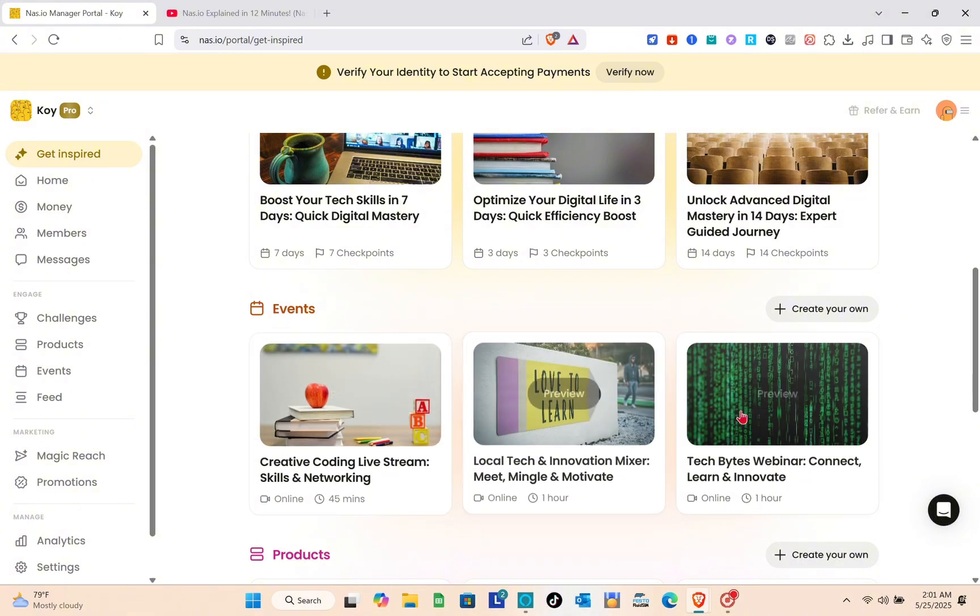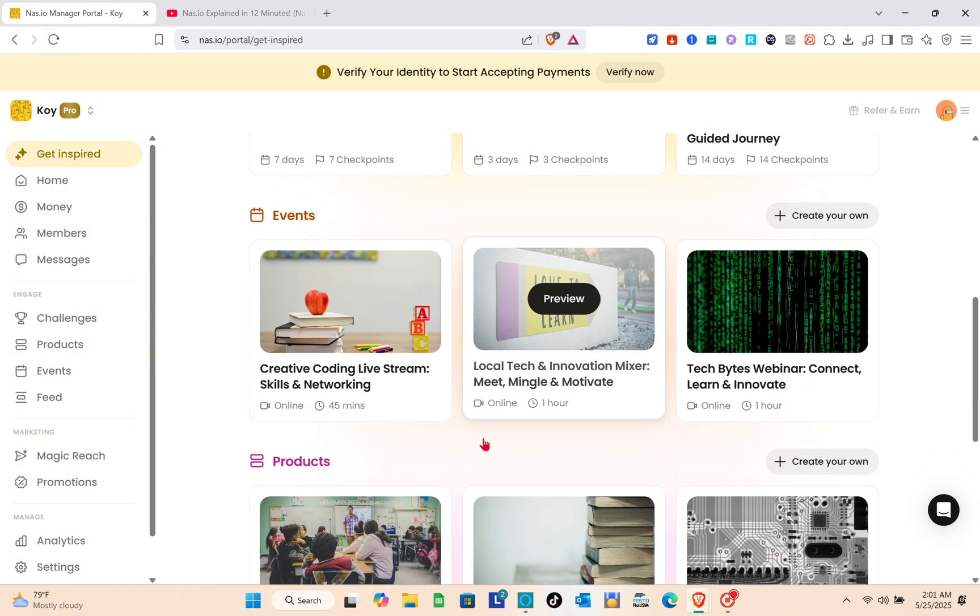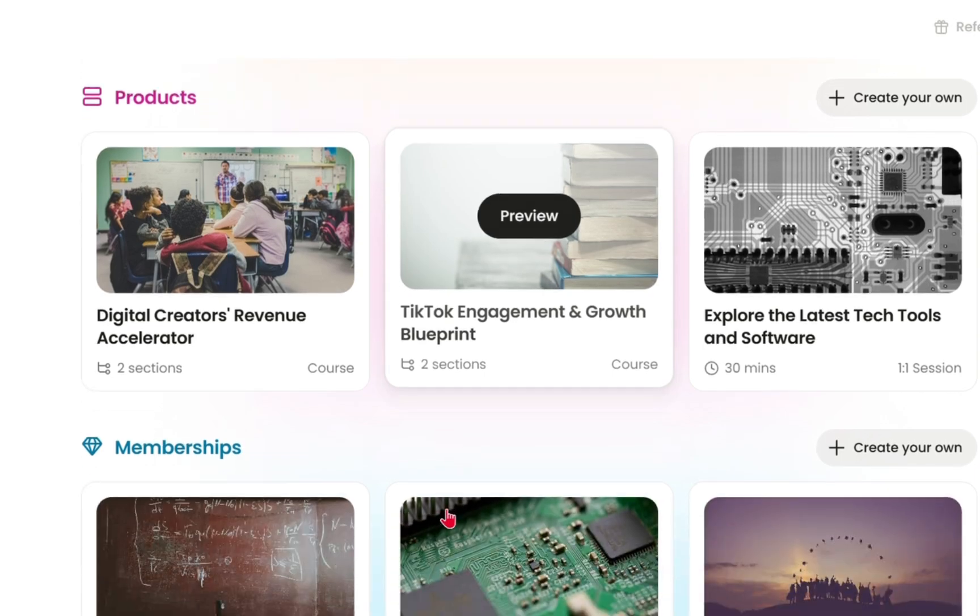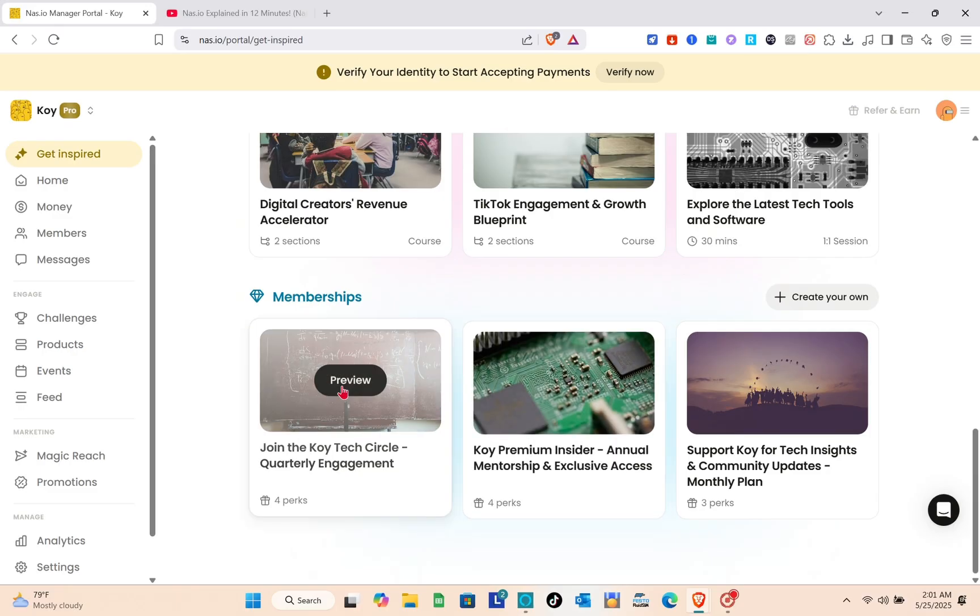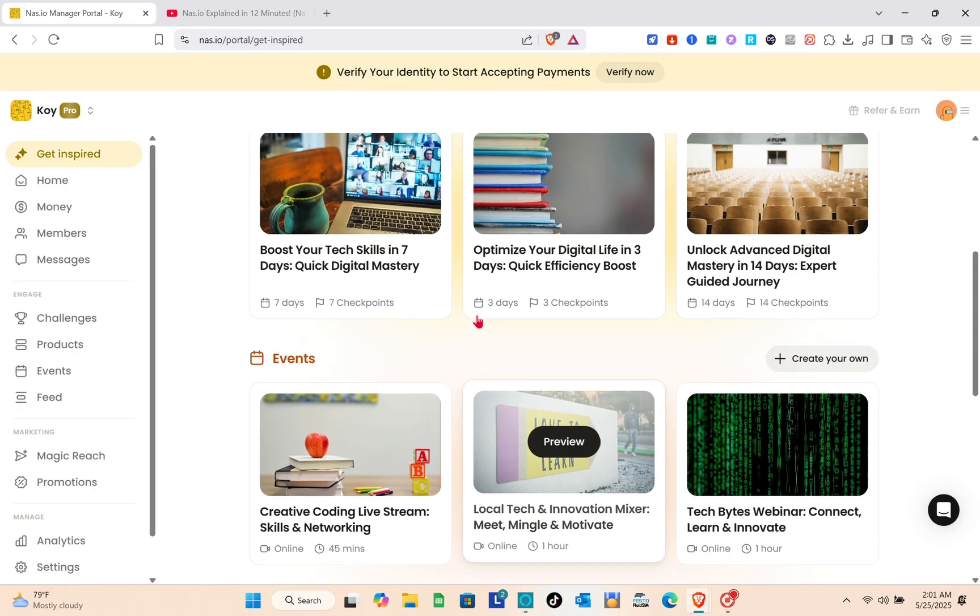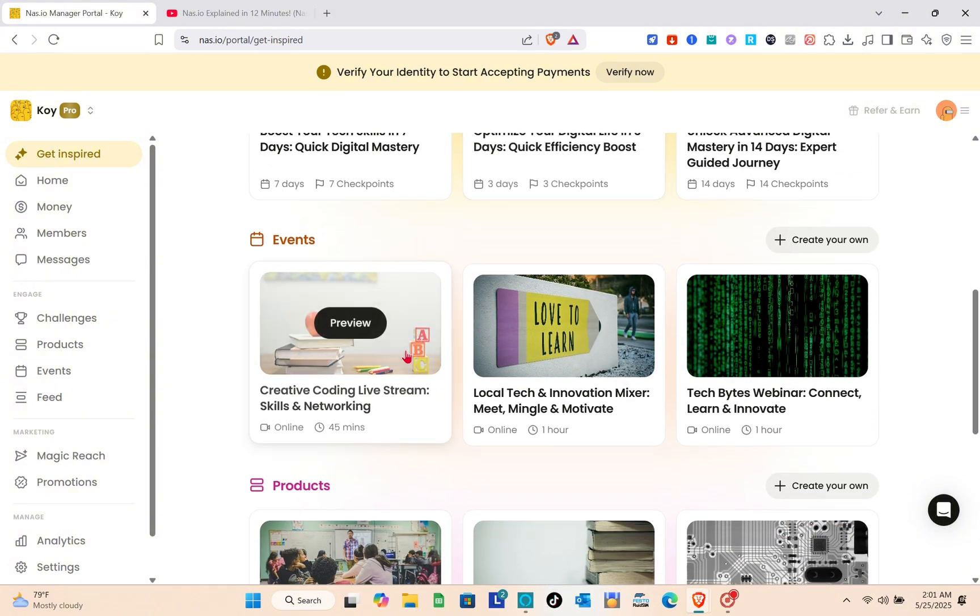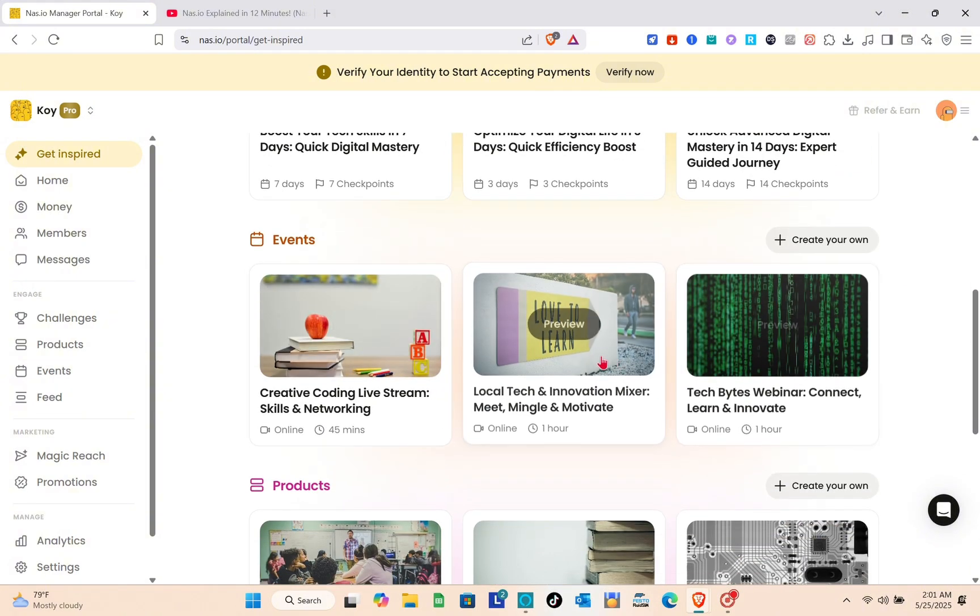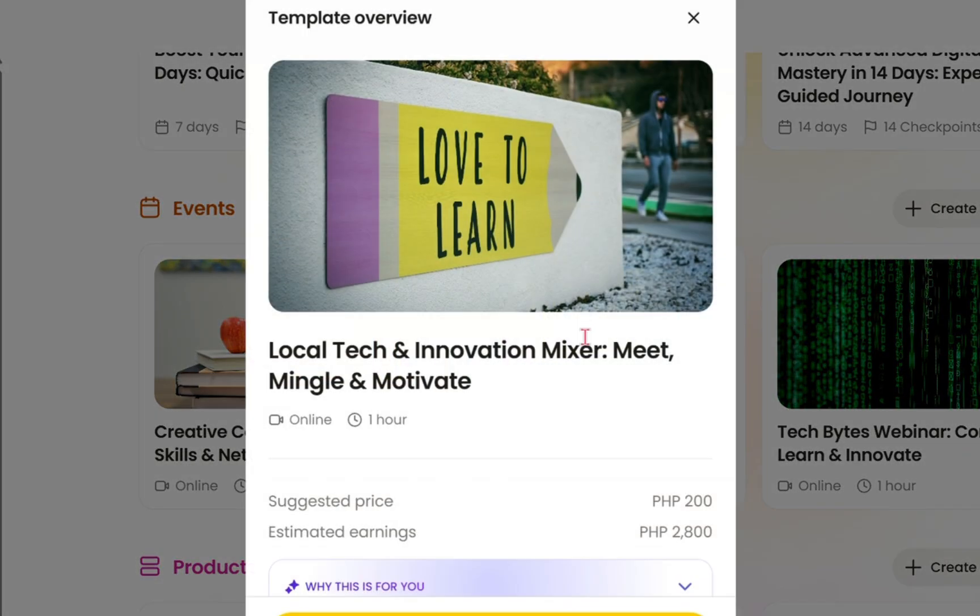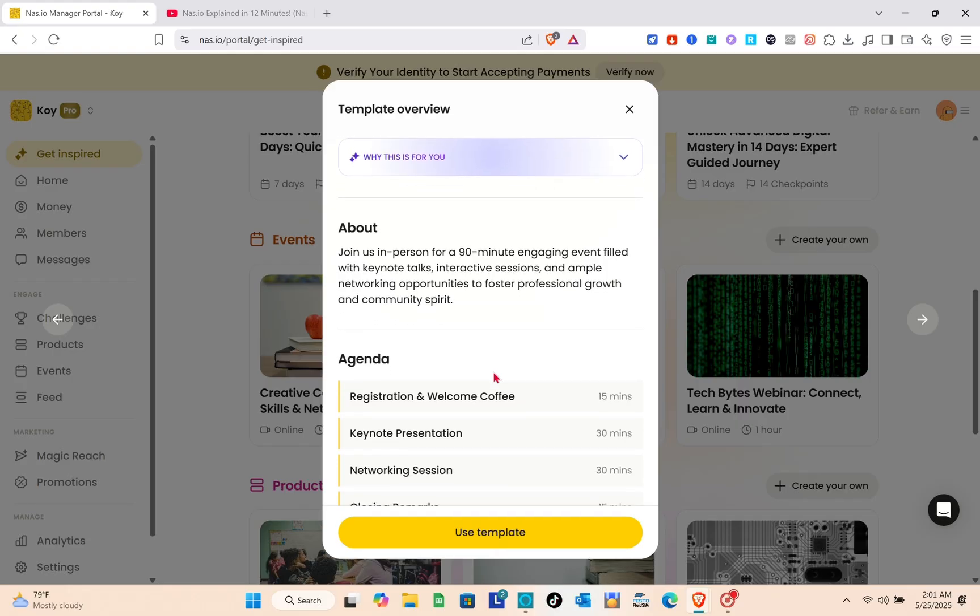It will give you the best tips and practices for your content, challenges, and digital products you could be selling. For example, here on the challenges section, if you think this is a good template, all you have to do is click on the preview option.